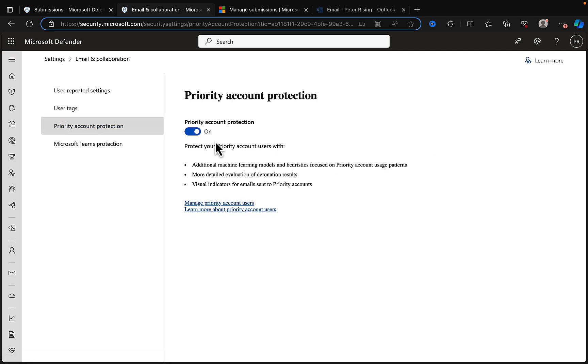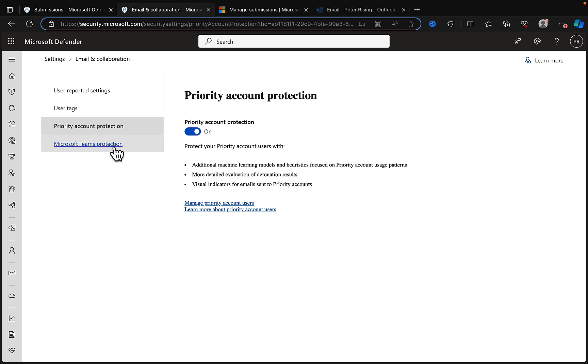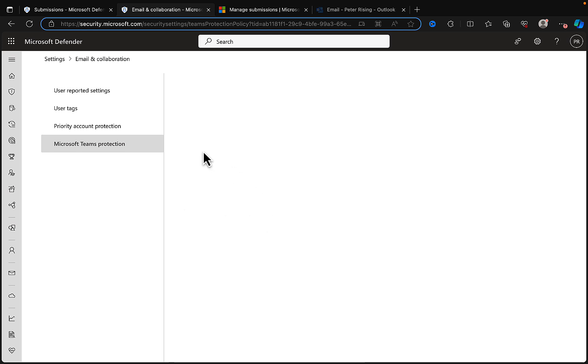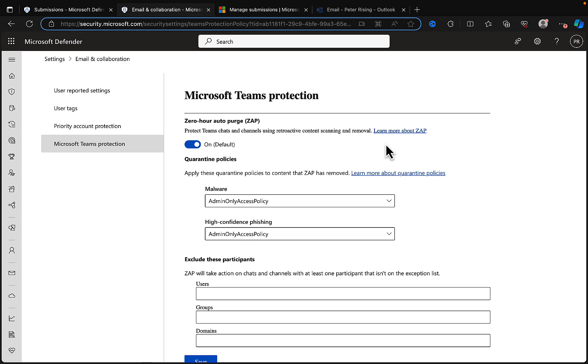We can basically select that on or off. I think many organizations, large enterprises, would certainly want this on because C-suite level executives are very identifiable people. They're very easy to find, they're usually interviewed quite a lot, they'll be on LinkedIn, they'll be on business articles. Very important that we manage and protect these individuals in any organization. Microsoft Teams protection: we can configure the settings for Microsoft Teams protection as well.